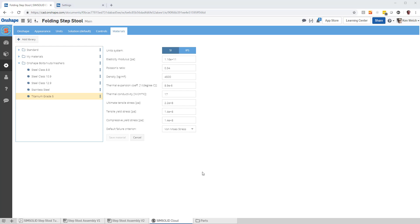Okay, that's it. Material property integration between Onshape and SimSolid. All right, thanks for watching.